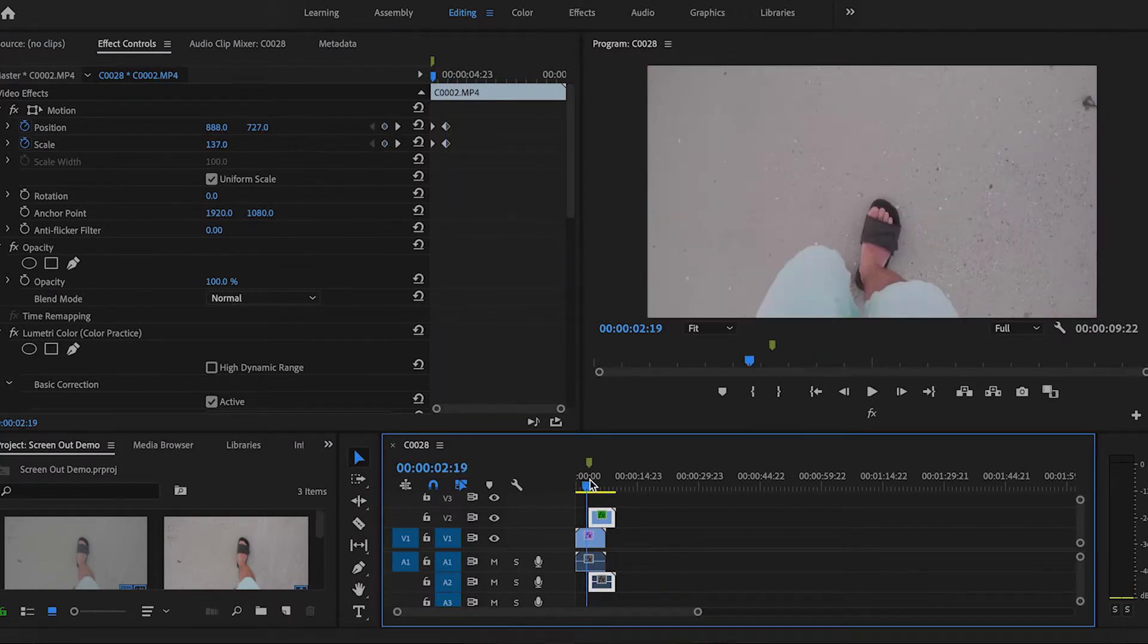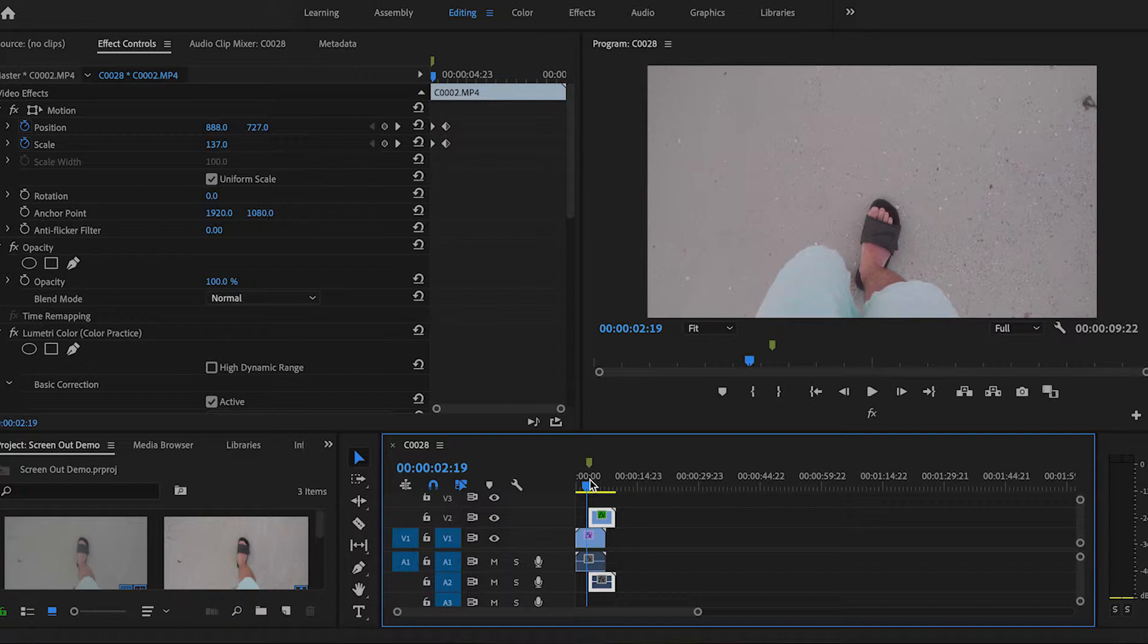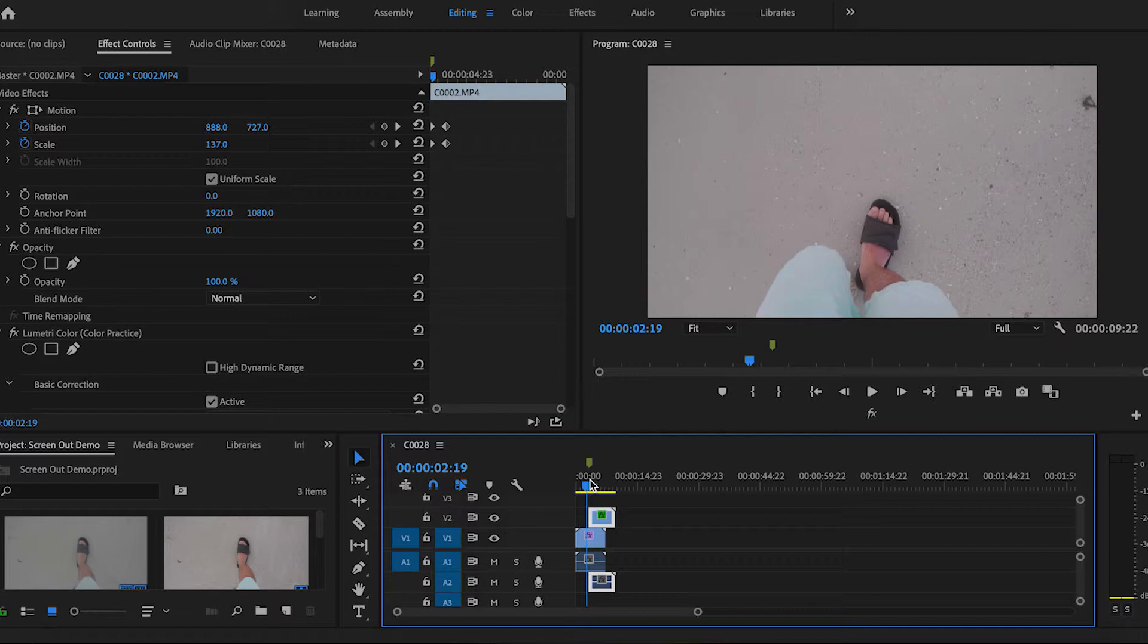Yeah, so I forgot that. So make sure you set your position back to 950, 540 when you just start zooming out. And then click the timer button, whatever that is, stopwatch button. And the same thing with scale. Don't forget that. Just try to be close as possible.